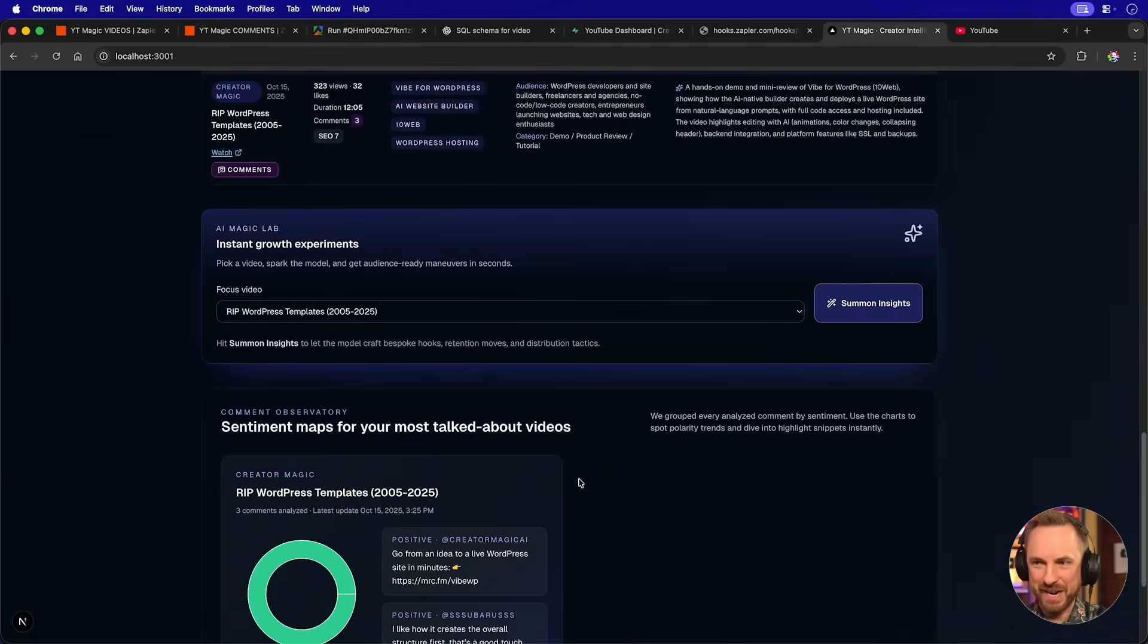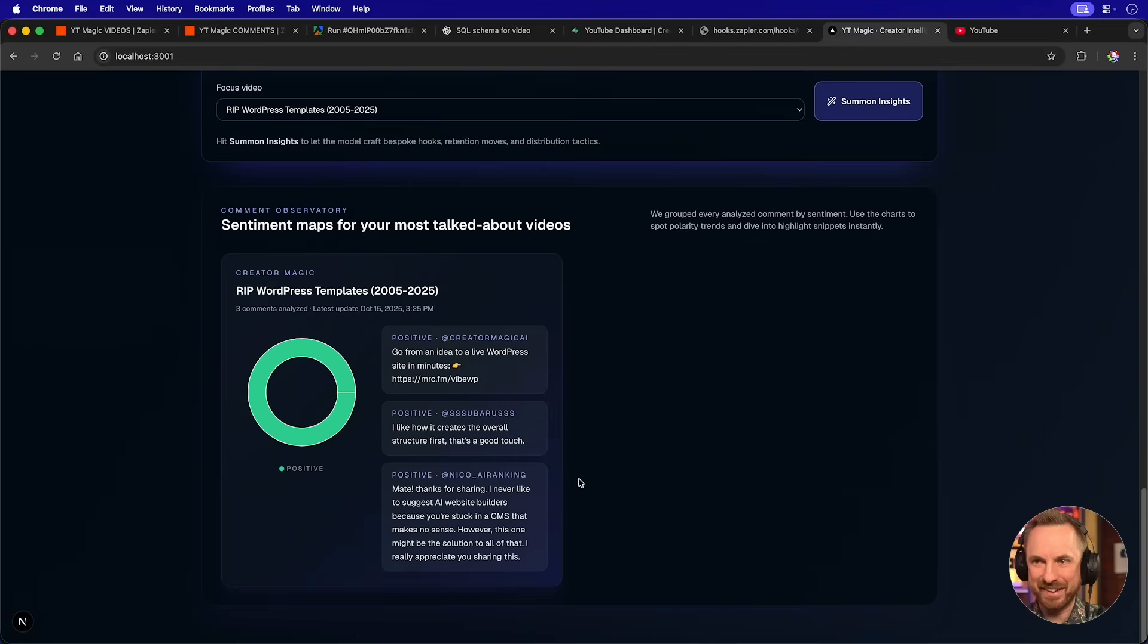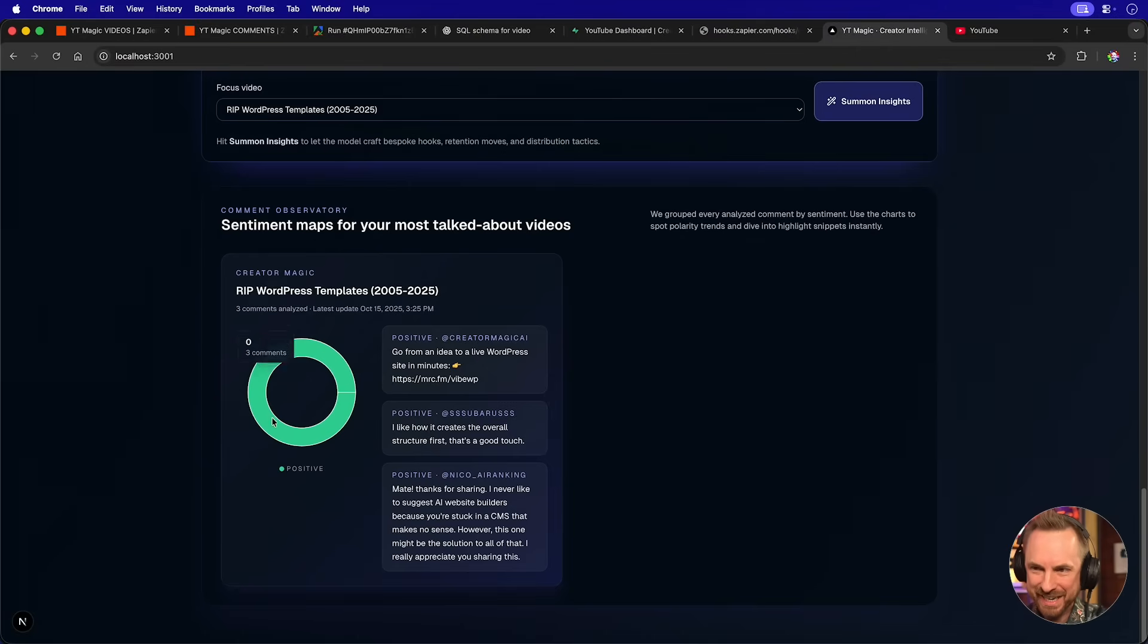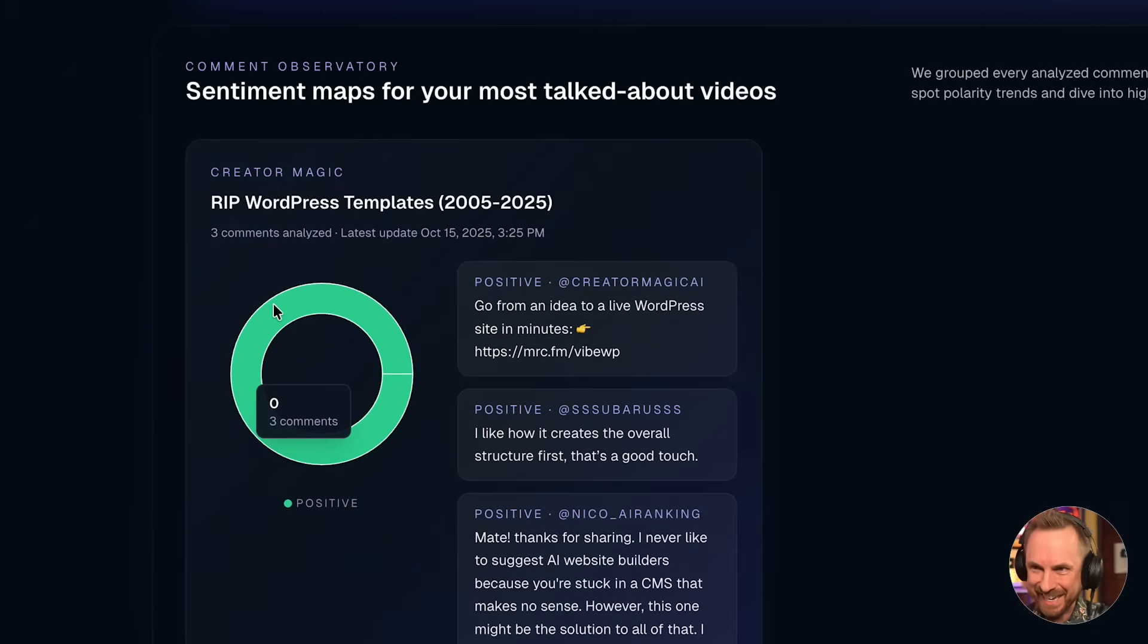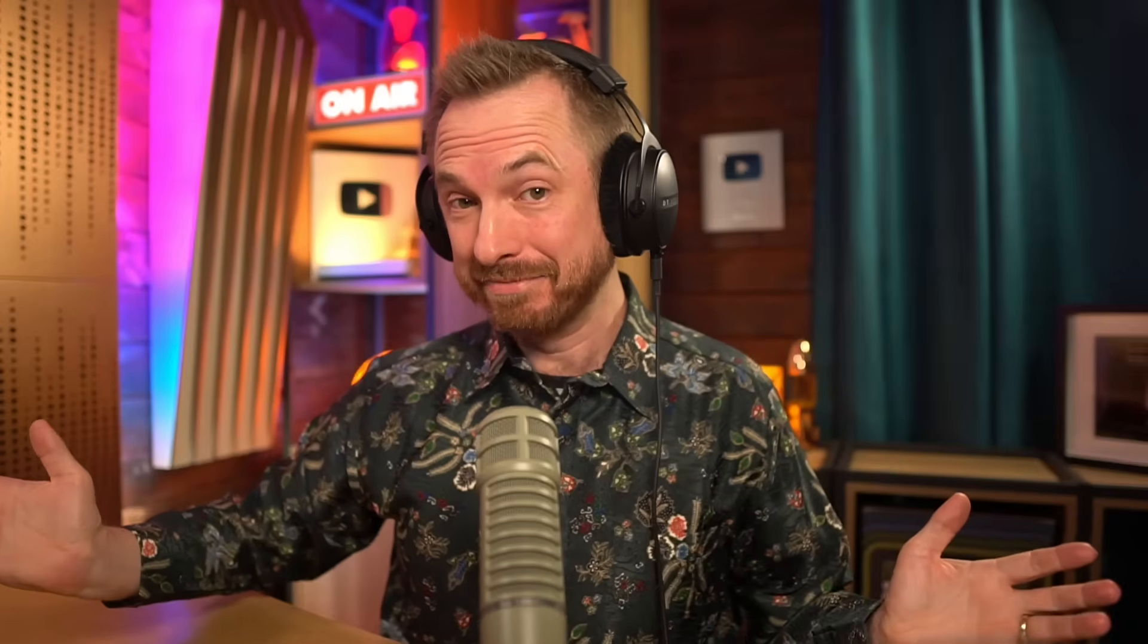The possibilities here are unlimited. And now look at my app. As I scroll down and I look down here, I've got sentiment maps for my most talked about videos. And here we have positive comments. In fact, it's funny to see that everything is positive. Fantastic. That's exactly what I like to see.